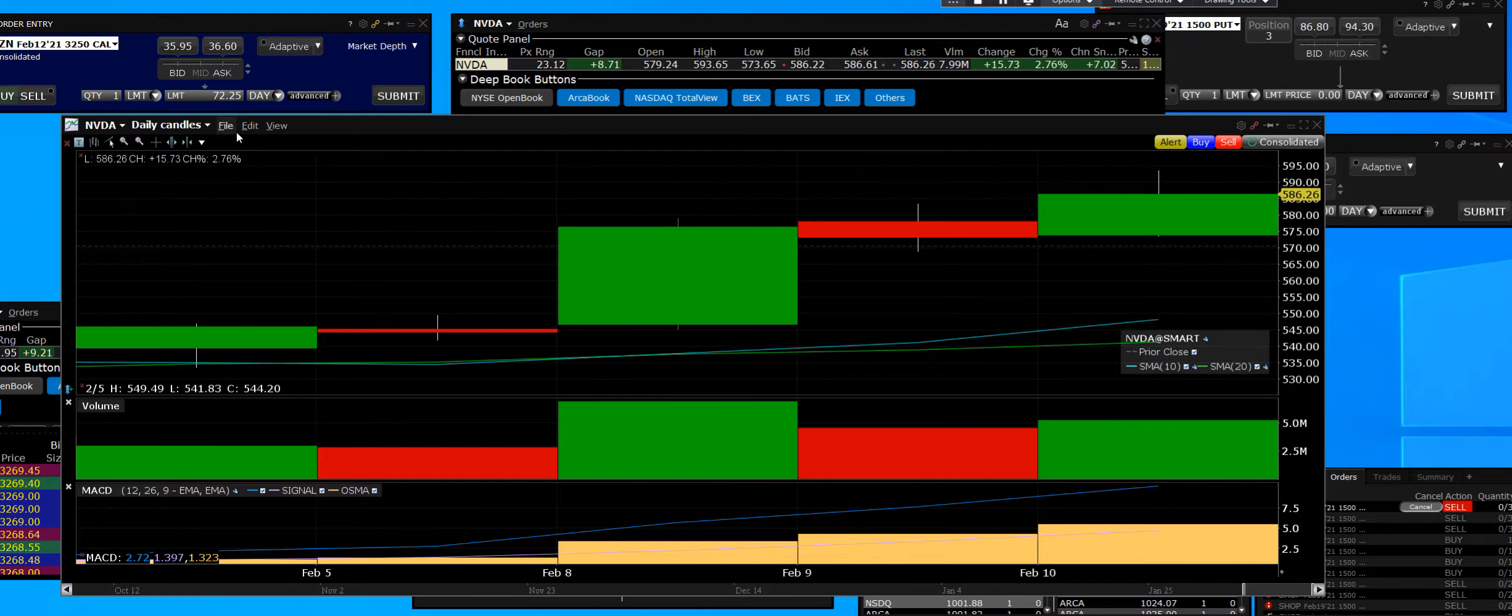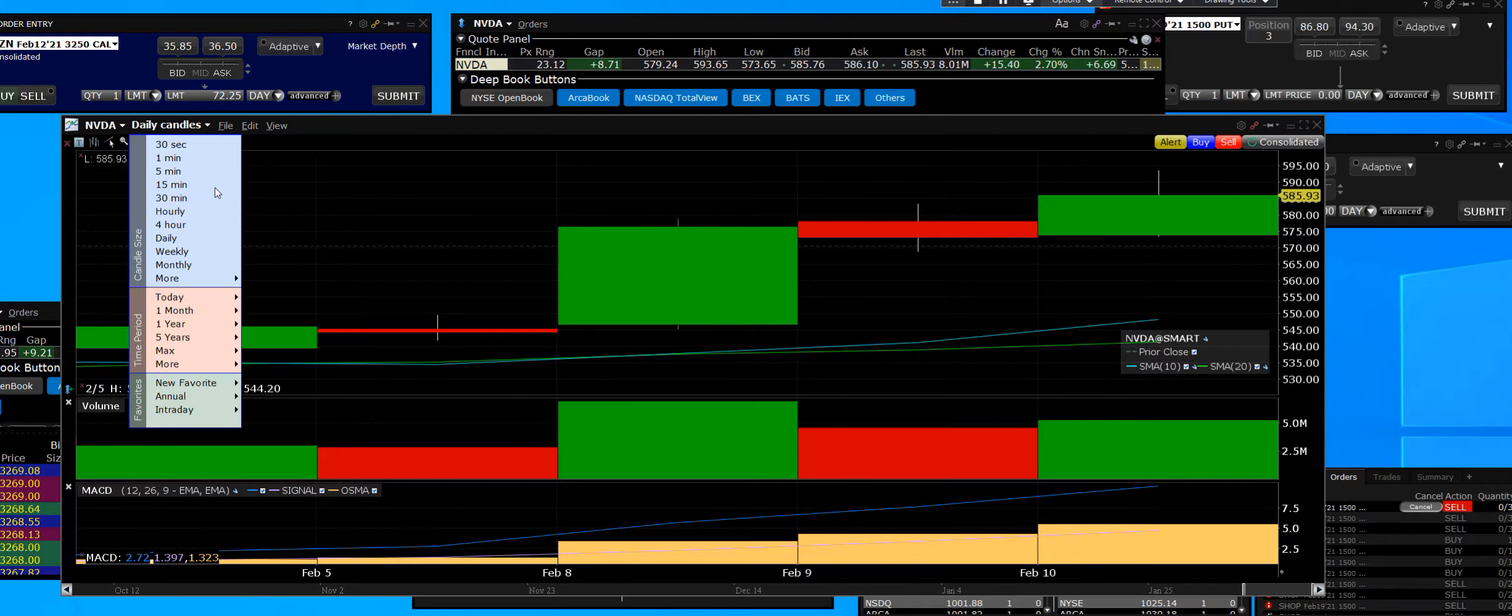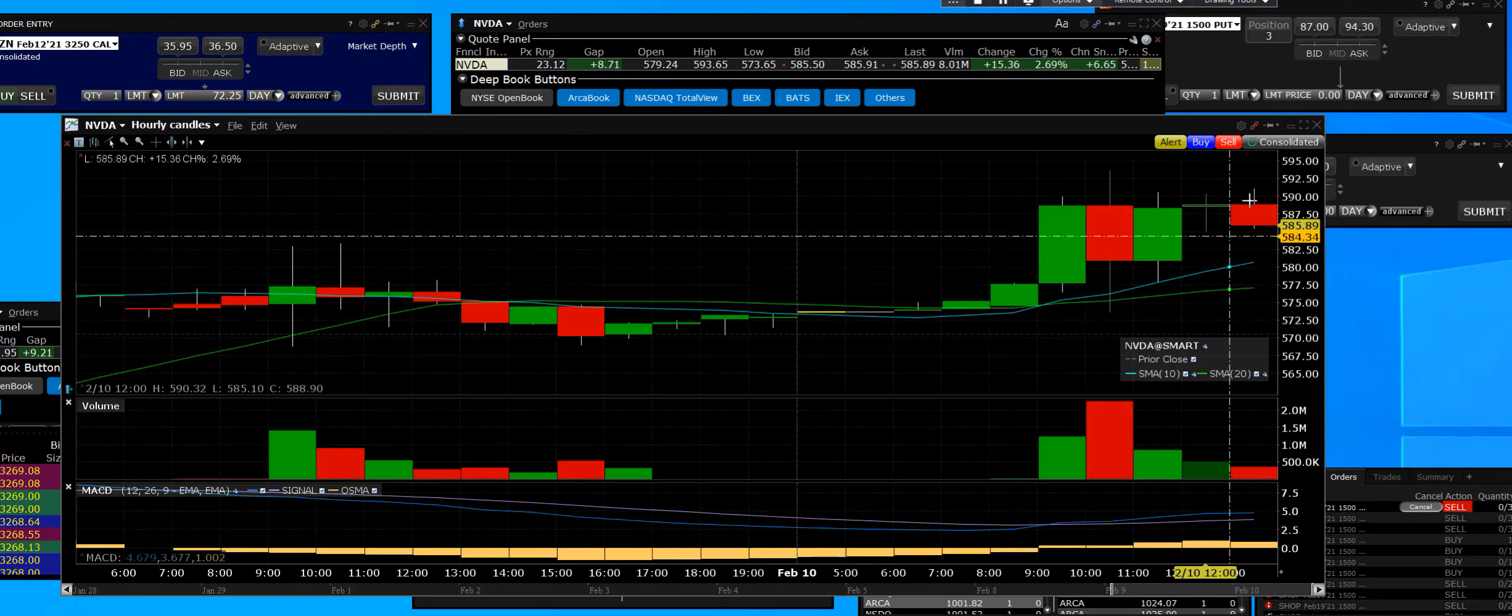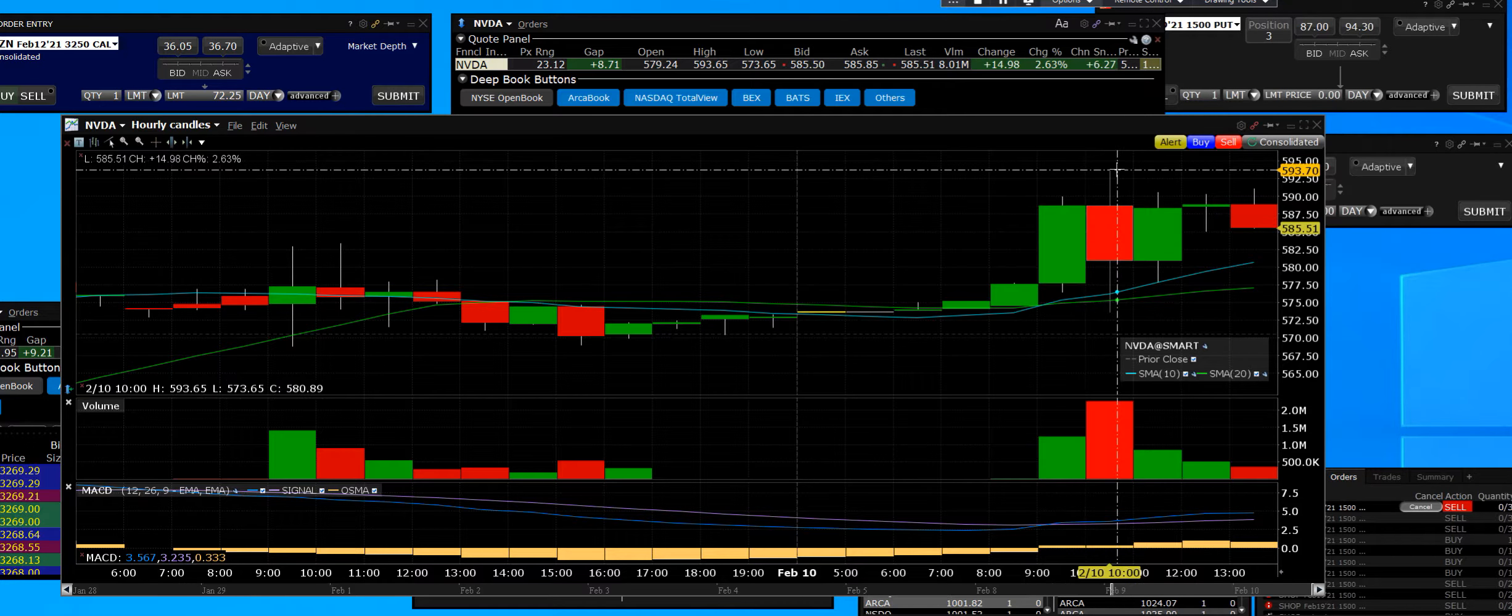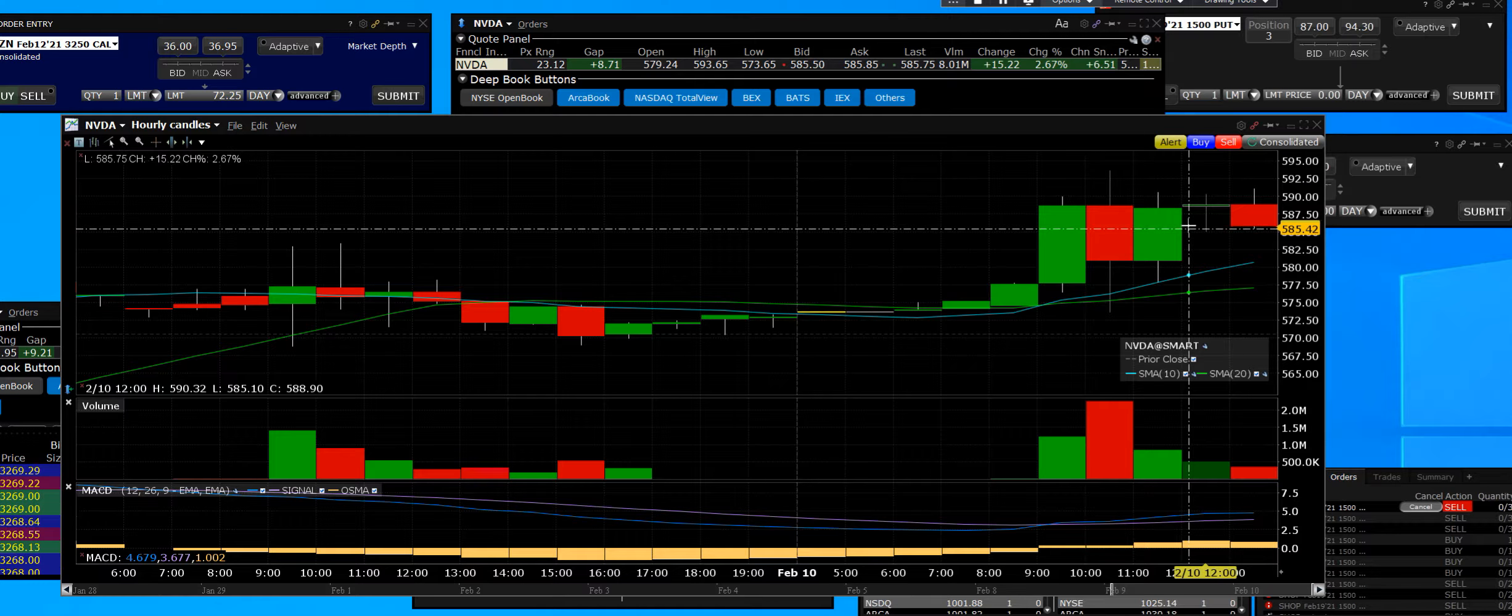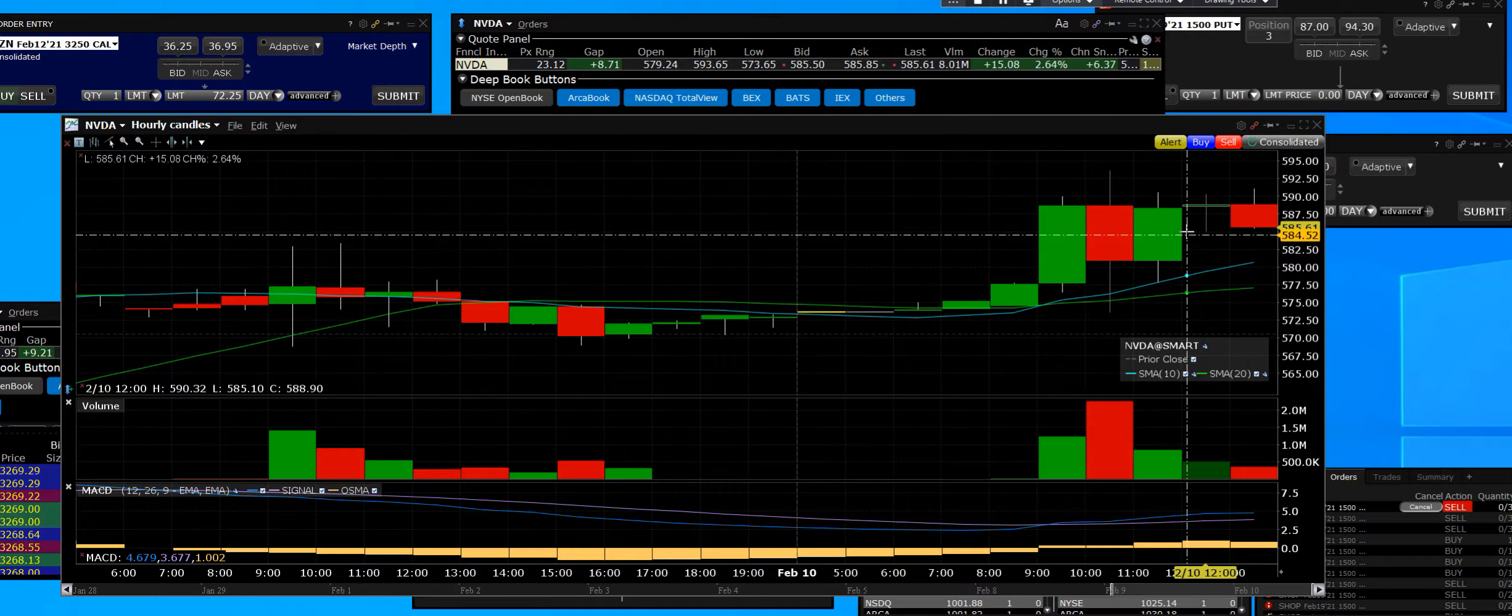On the 60-minute hourly chart we can clearly see that we made the highs and we are consolidating right now.